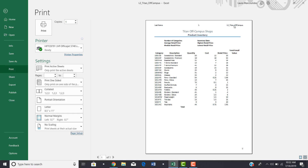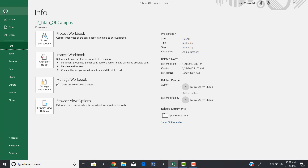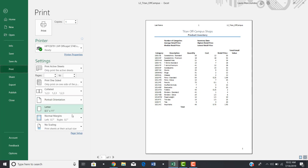So those are the three different ways to add a header and footer in Excel 2019: through Help, through the page layout button at the bottom, or through File > Print > Page Setup.